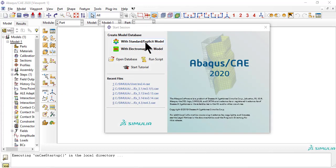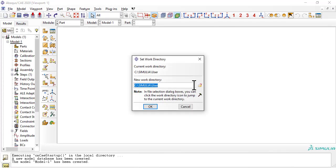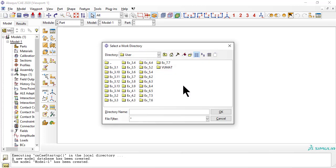First, we set the work directory to hold all the files for this example.